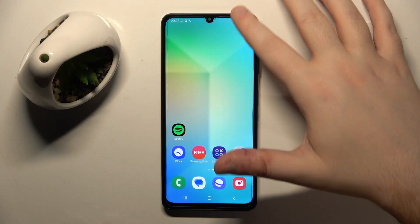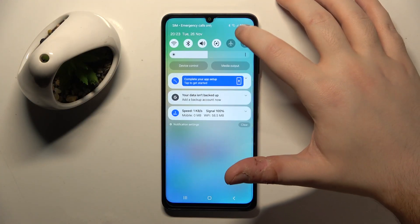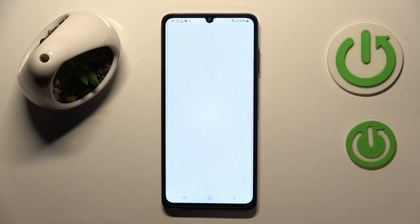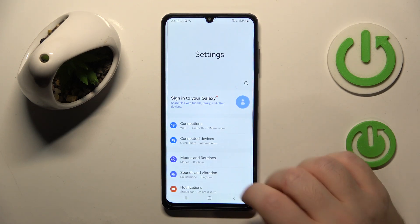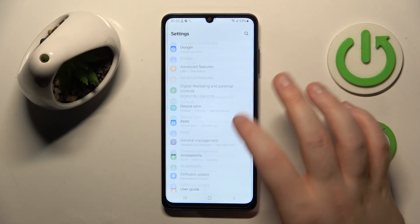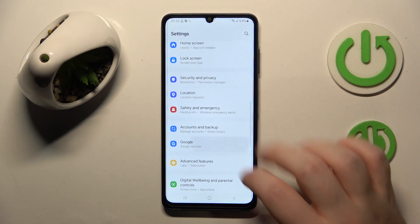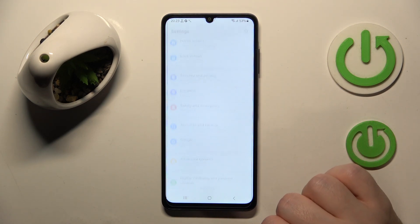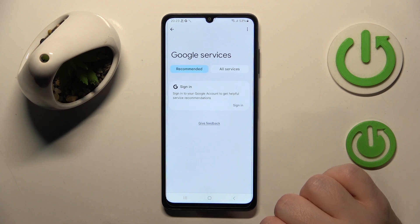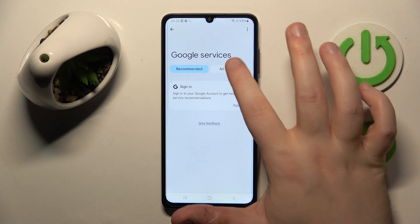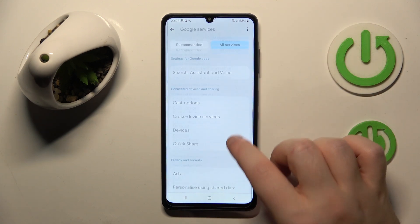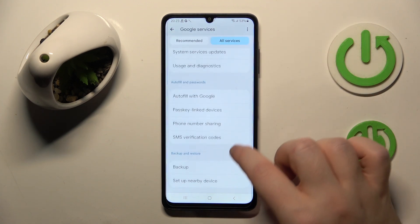You have to start by opening your Settings application, then scroll down and click on Google. Now click on All Services and then you have to find Parental Controls.